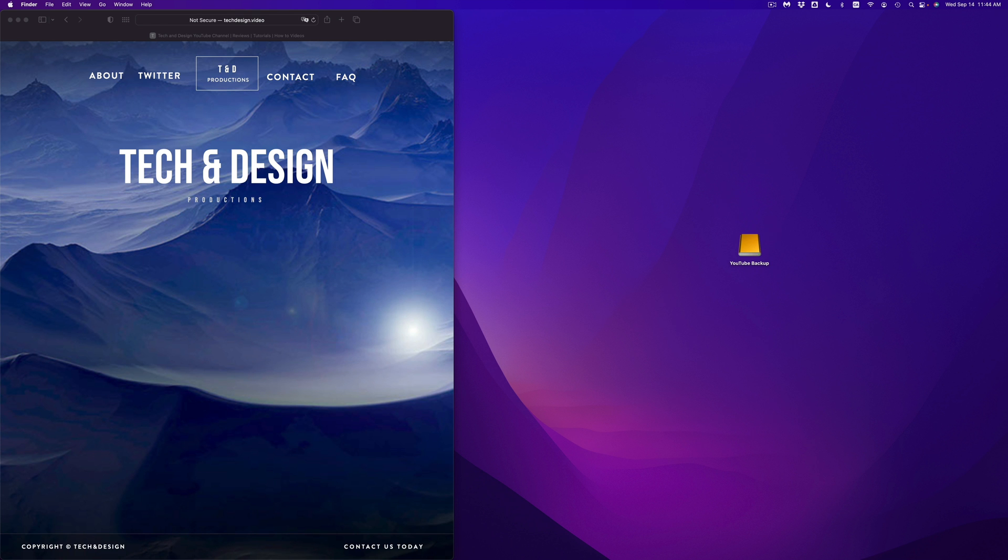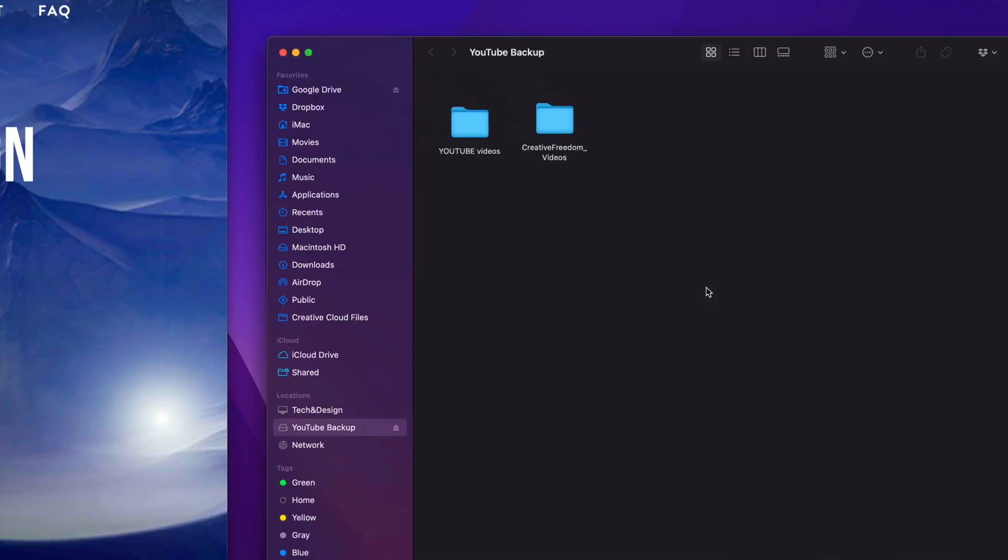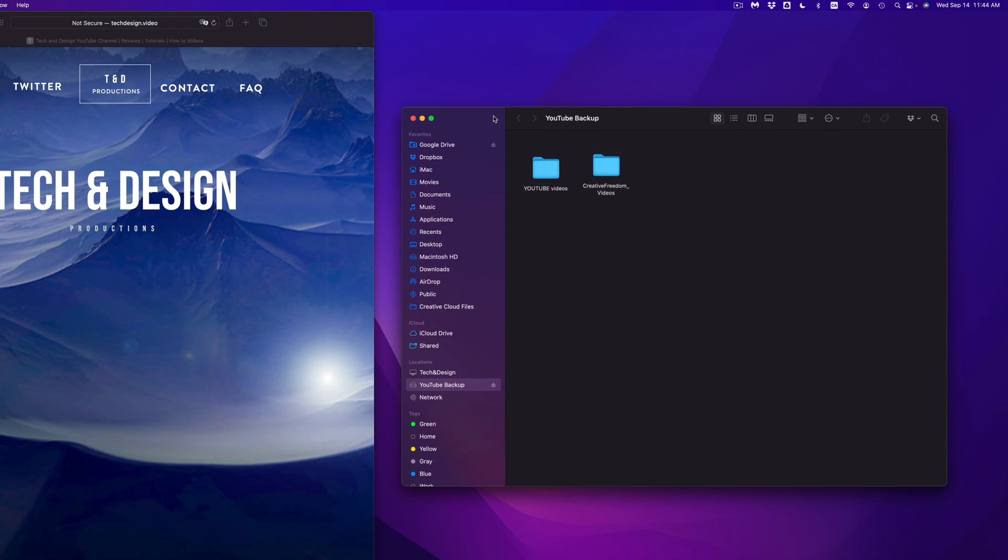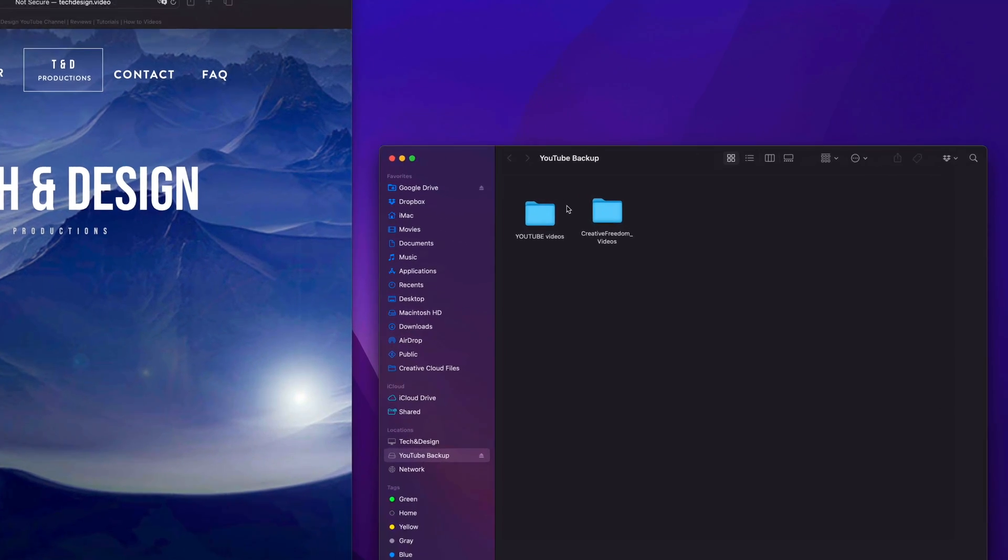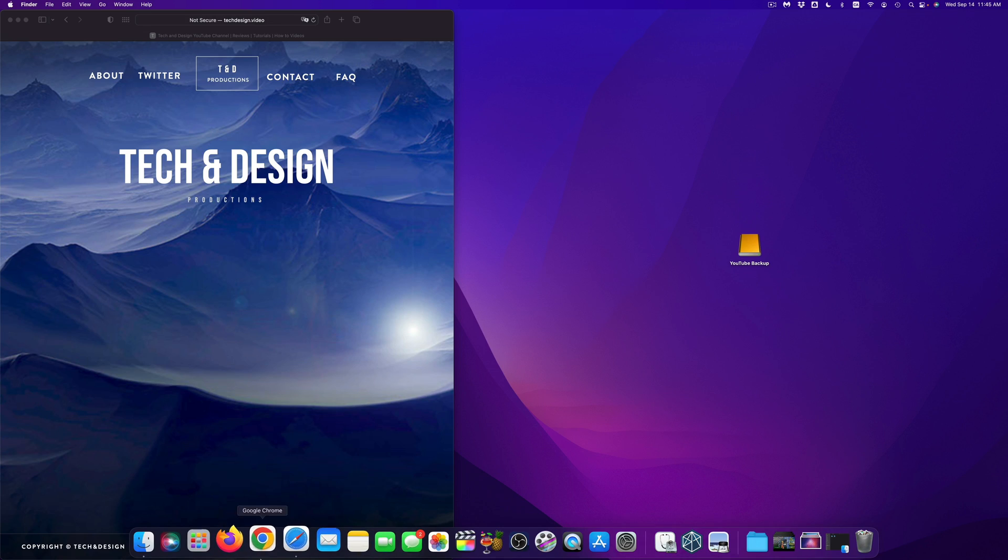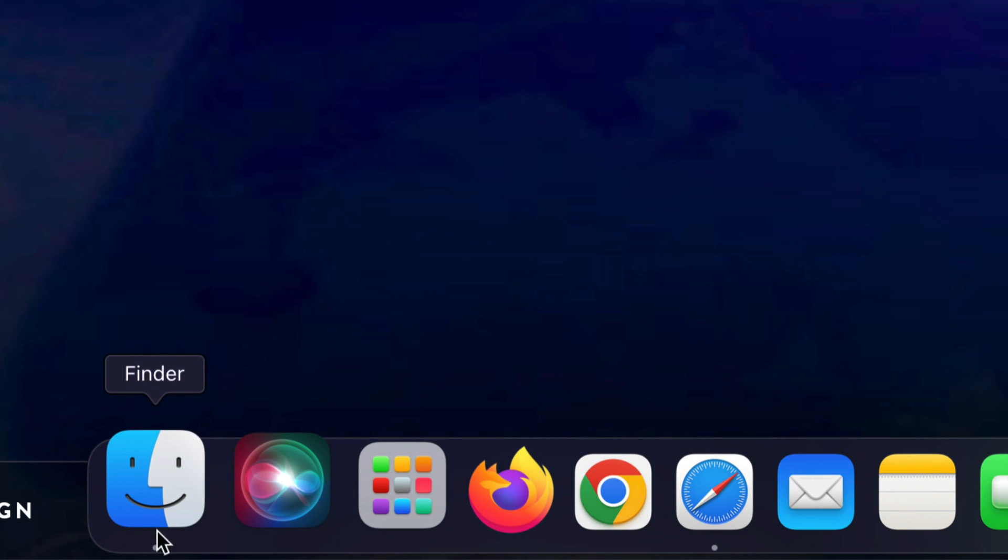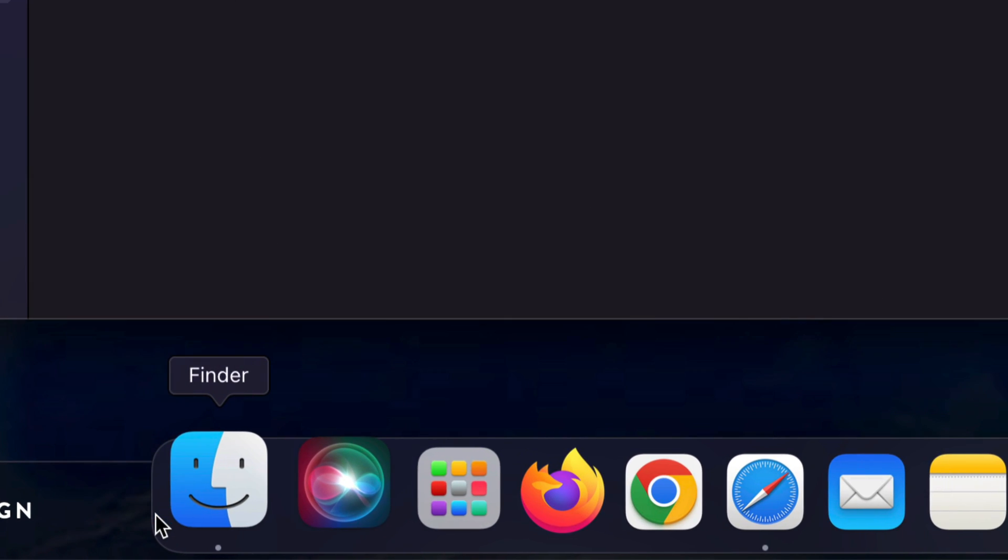So right here is my external hard drive. I can just double click on it, it's going to open up, I can see the files that's inside of them. Now let's say you guys don't see this icon in your desktop. Well, don't worry about it, just go right into your Finder, open that up.